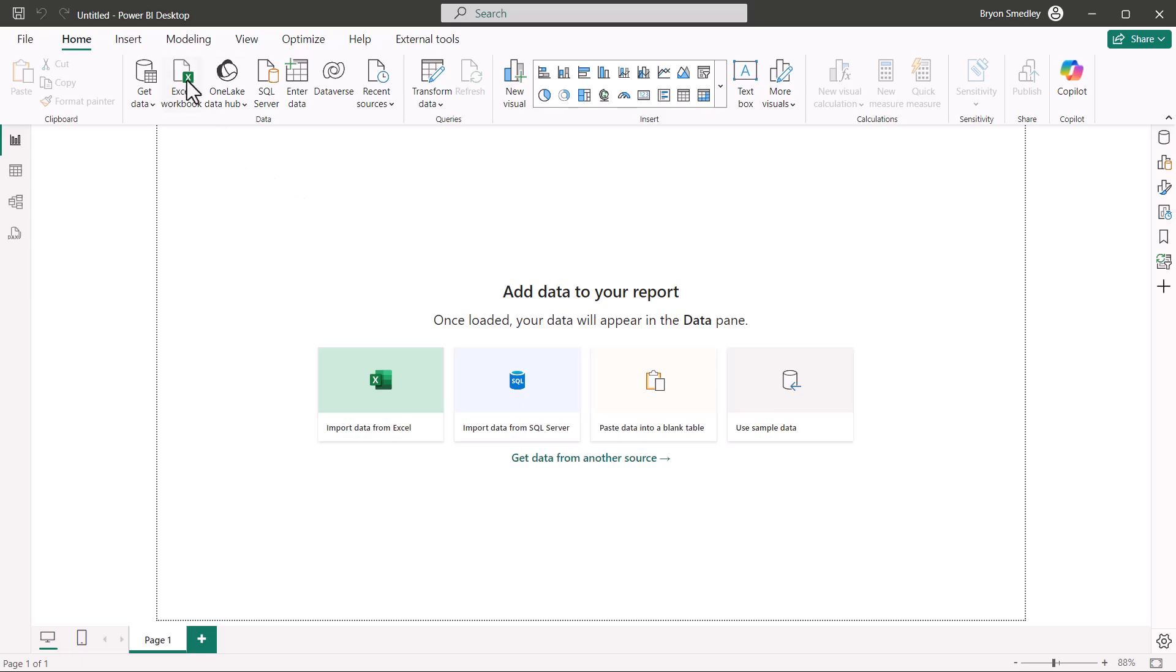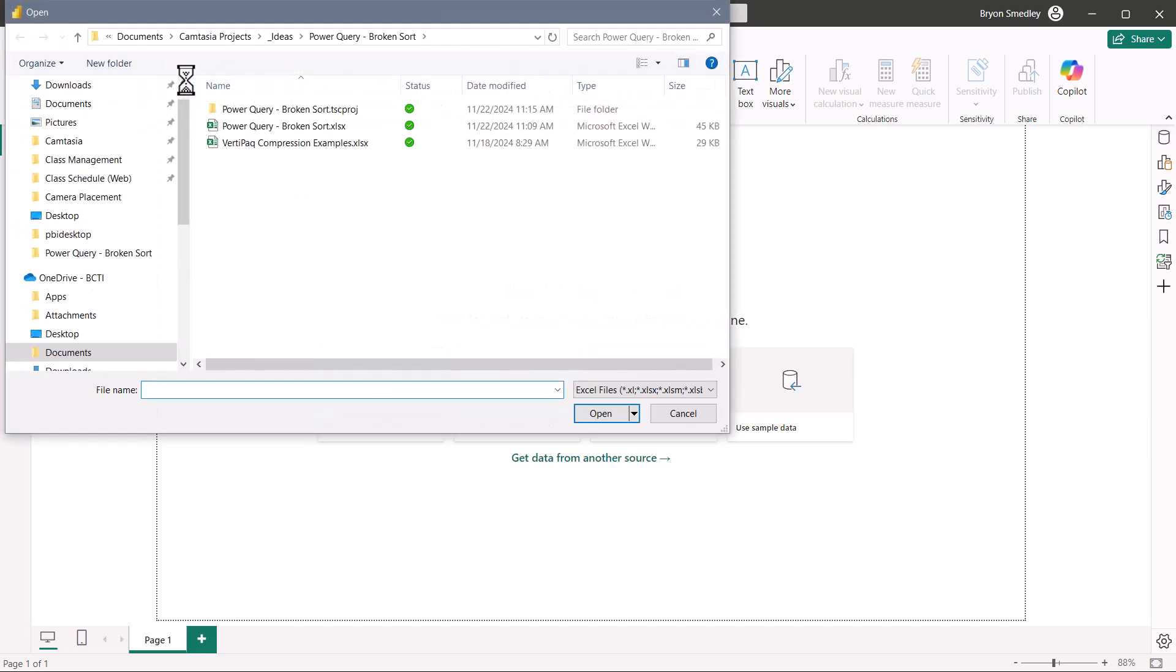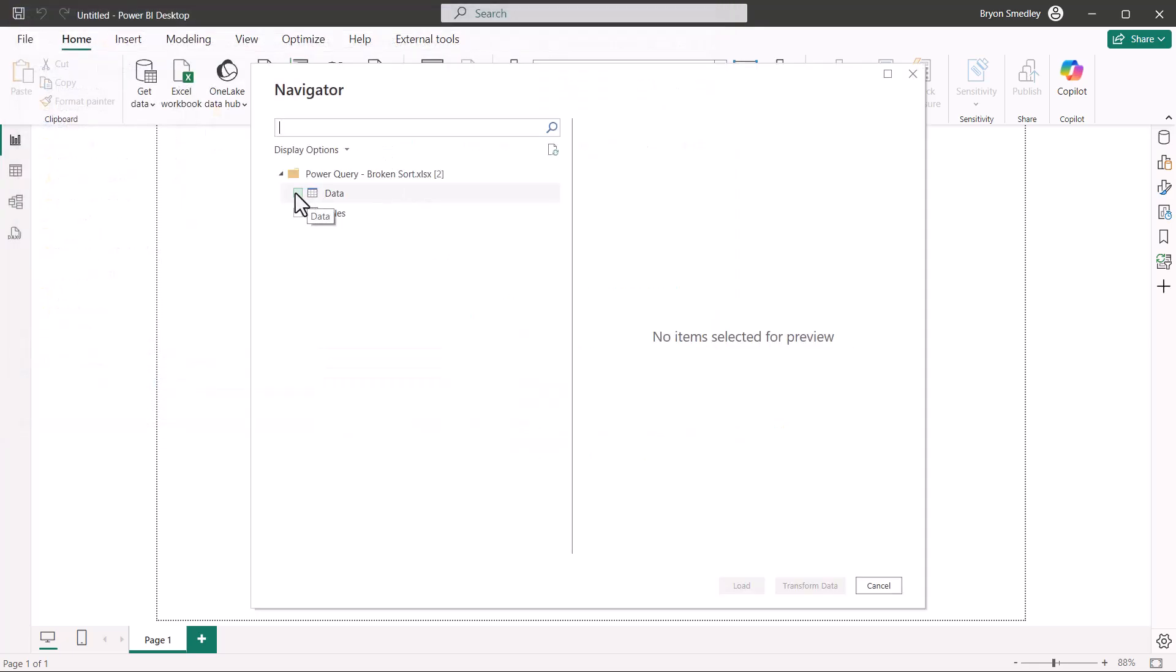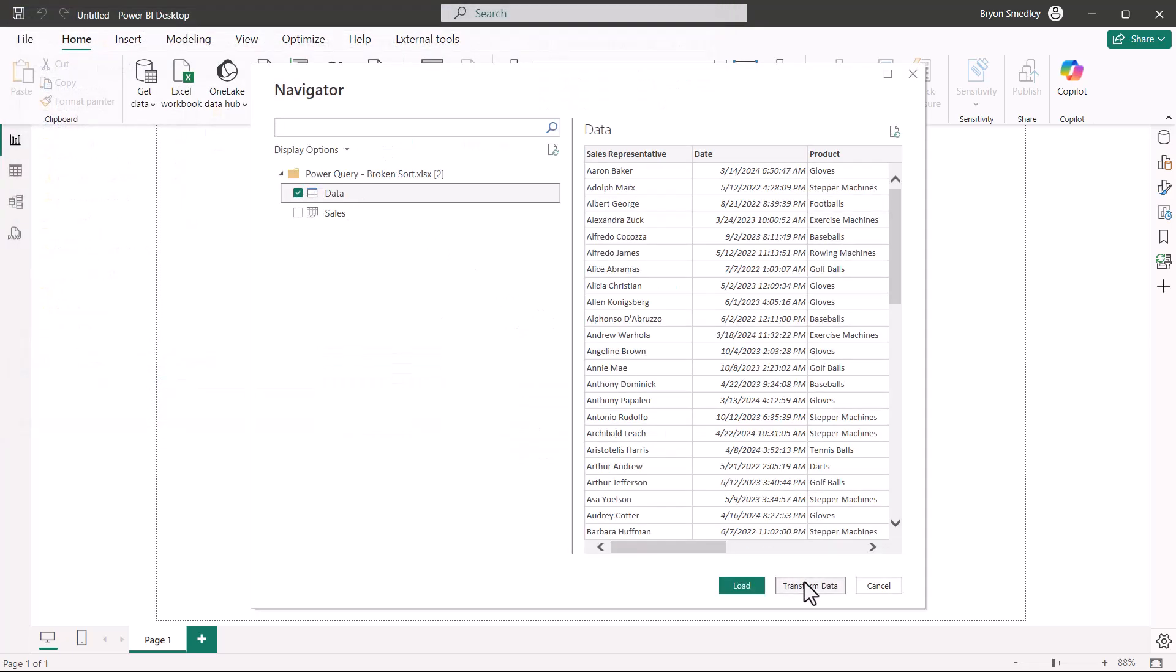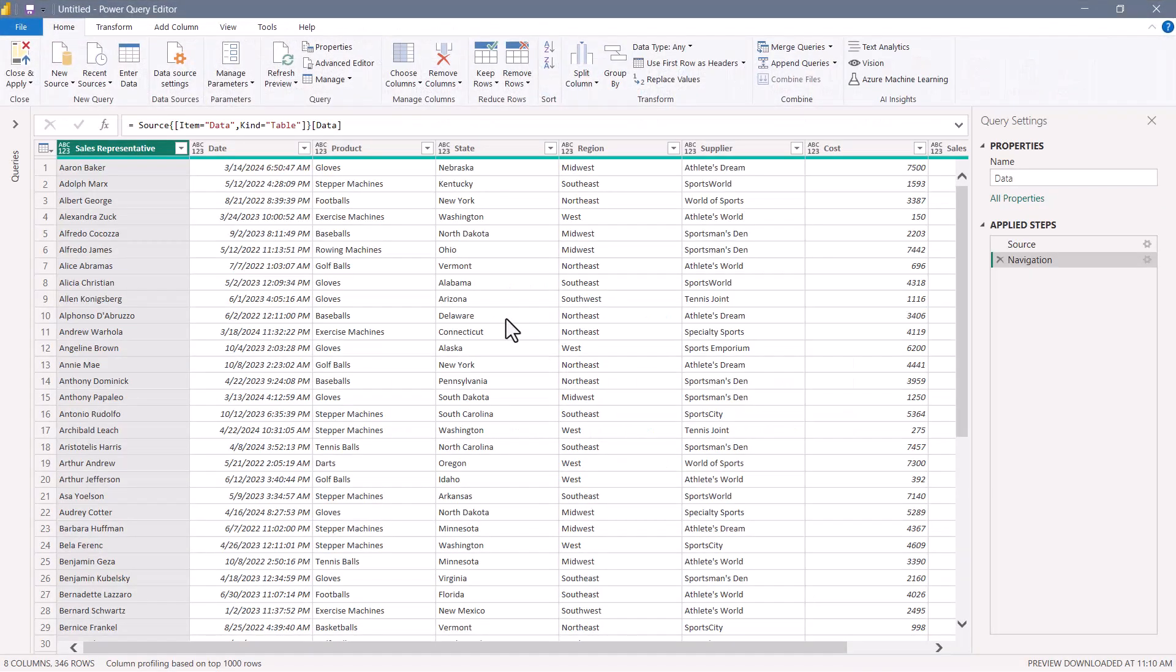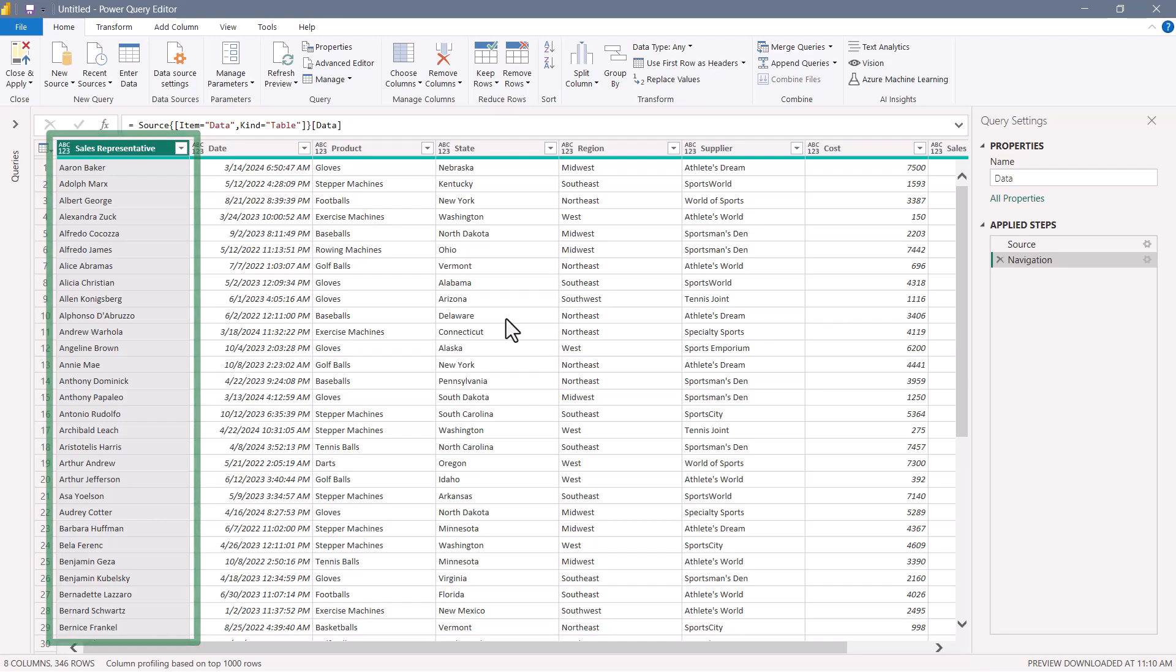I'll import a data source, which is going to be an Excel workbook, and it's going to be this file right here called broken sort. I'm going to select this table called data and bring it into Power Query. This is just standard transactional information. I want you to notice that the table is sorted in ascending order by sales rep, because that's the way it is in the Excel file.